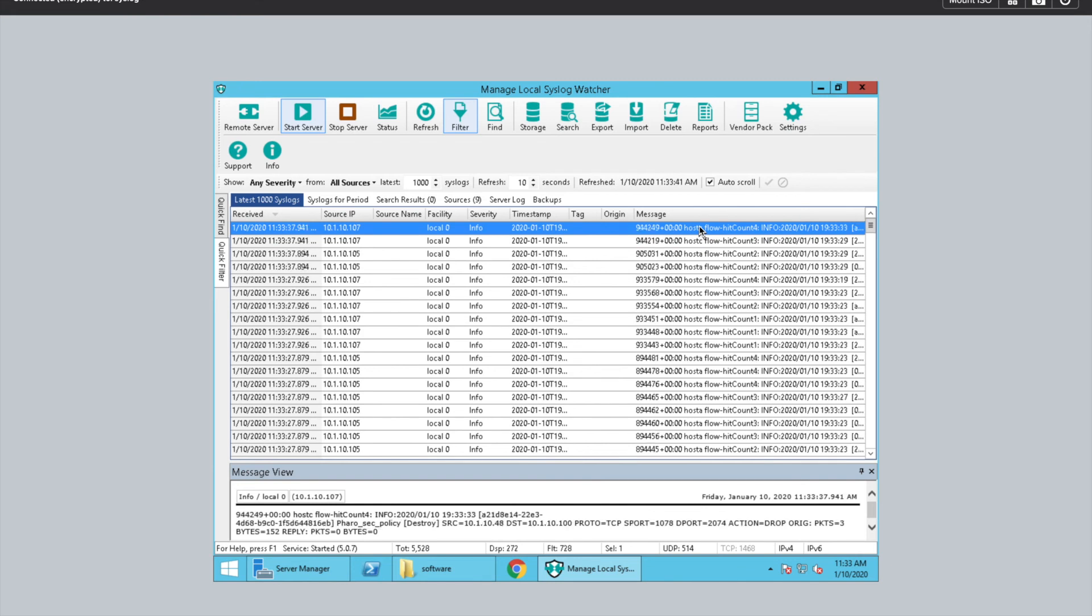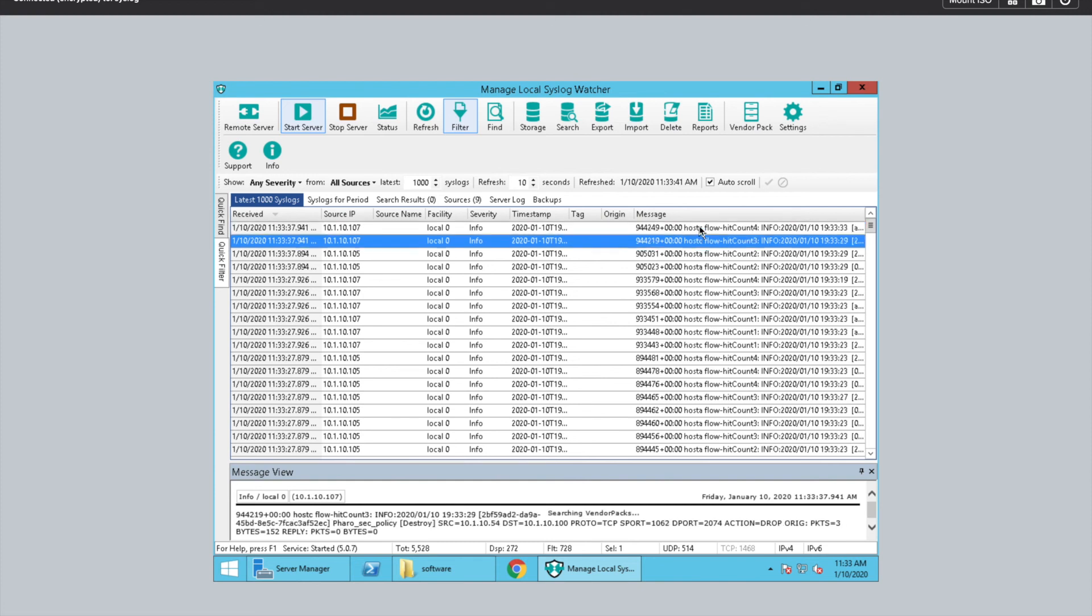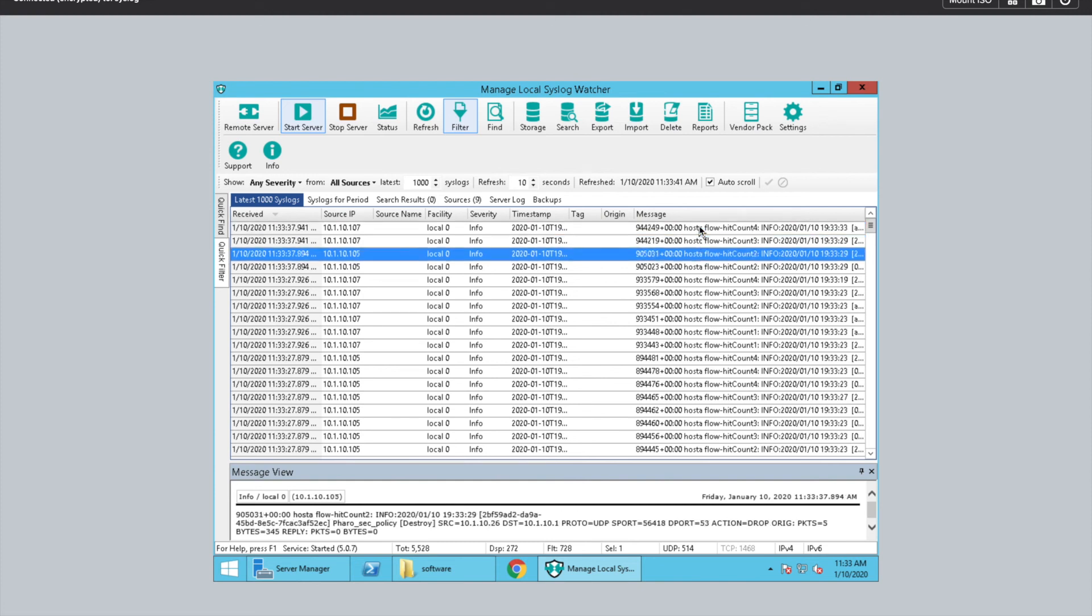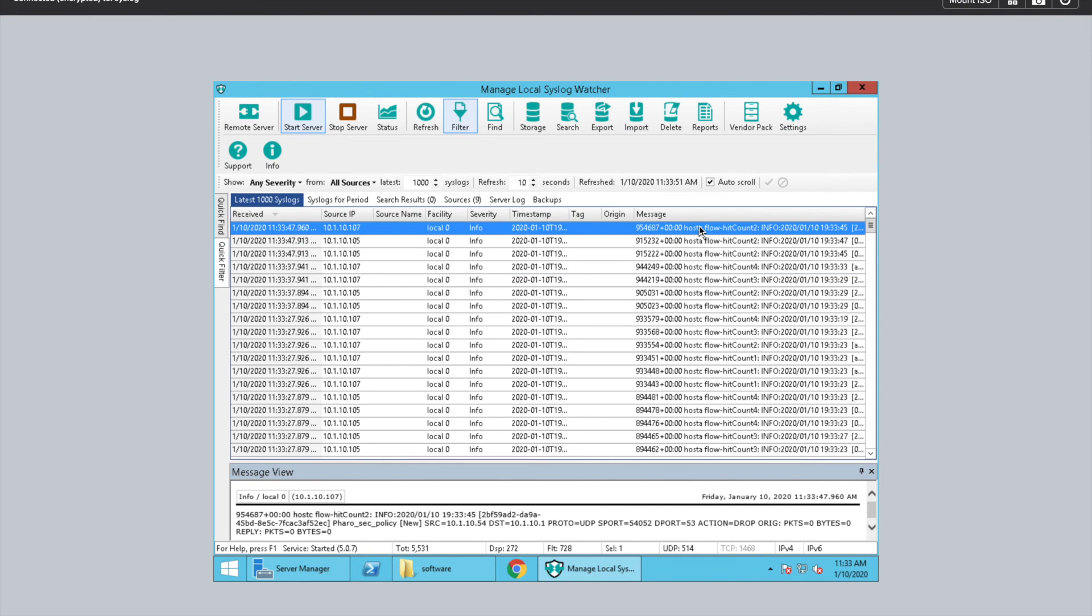So it's really easy to figure out what traffic is getting blocked. You can filter again by IP, you can do filters by protocol and ports, and pretty much anything else you would do with syslog. And that's pretty much all there is to it.